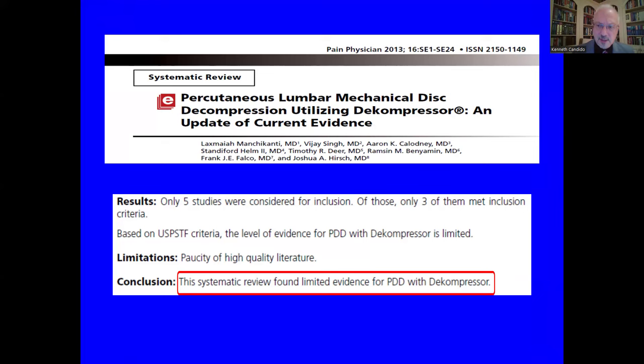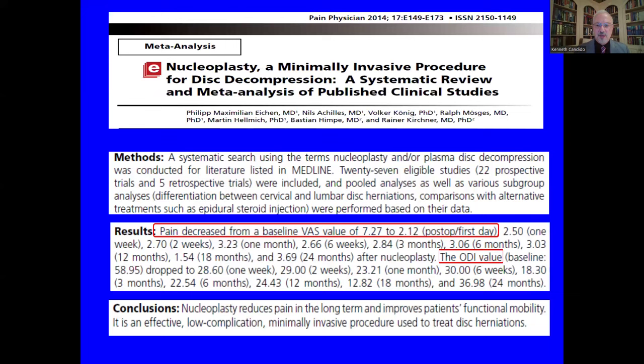Does this translate in the literature to something efficacious? A review in Pain Physician going back 11 years by Dr. Manchikanti, president of ACIP, looking at percutaneous lumbar mechanical disc decompression using this Stryker decompressor, found only five articles considered for inclusion, of which only three met criteria. This systematic review found only limited evidence for percutaneous disc decompression with the decompressor device.